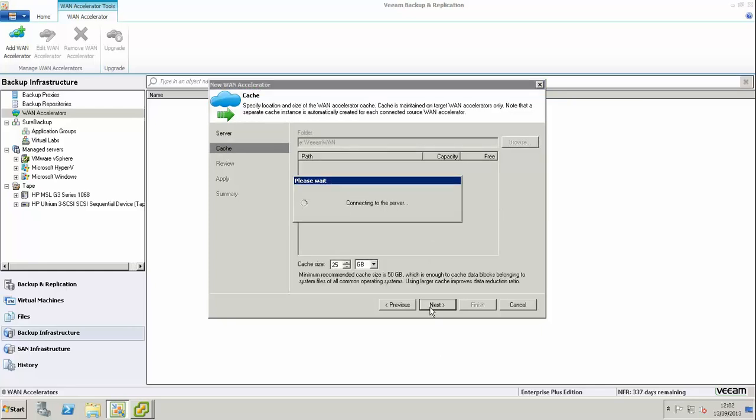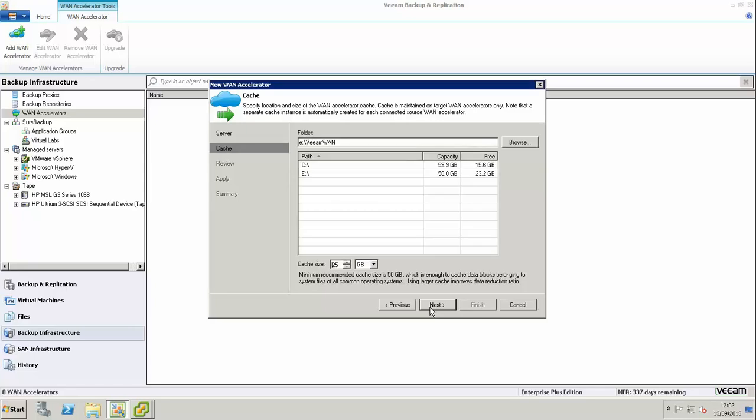We're going to move on to next and configure the cache. Note that Veeam recommends you have a minimum of 50 gigabytes cache. I'm running out of space on my virtual infrastructure, so I've set this for 25 gig as I'm only going to be replicating a small amount.